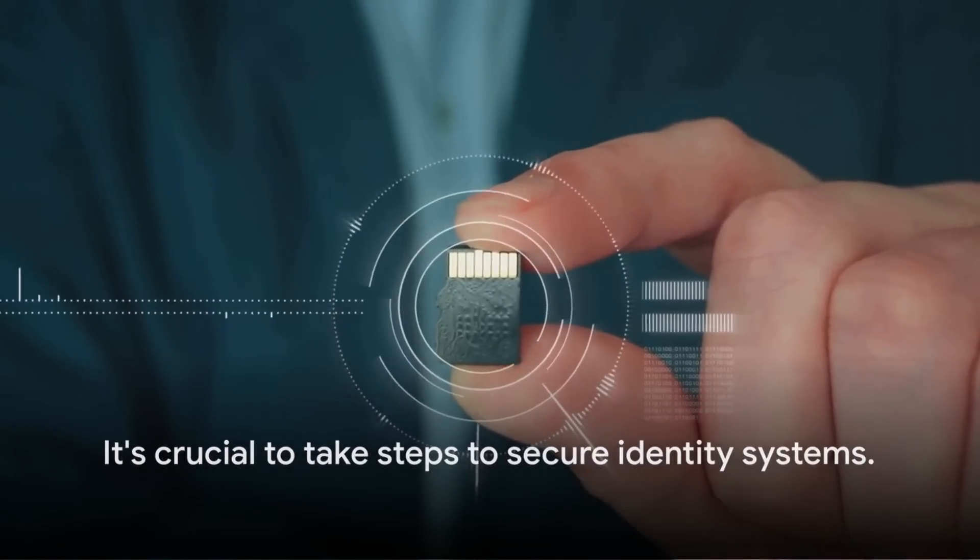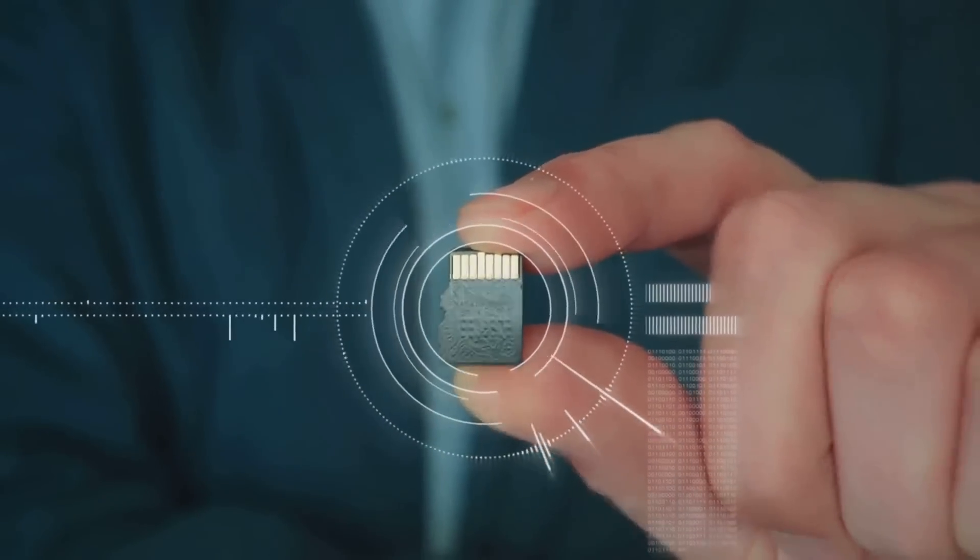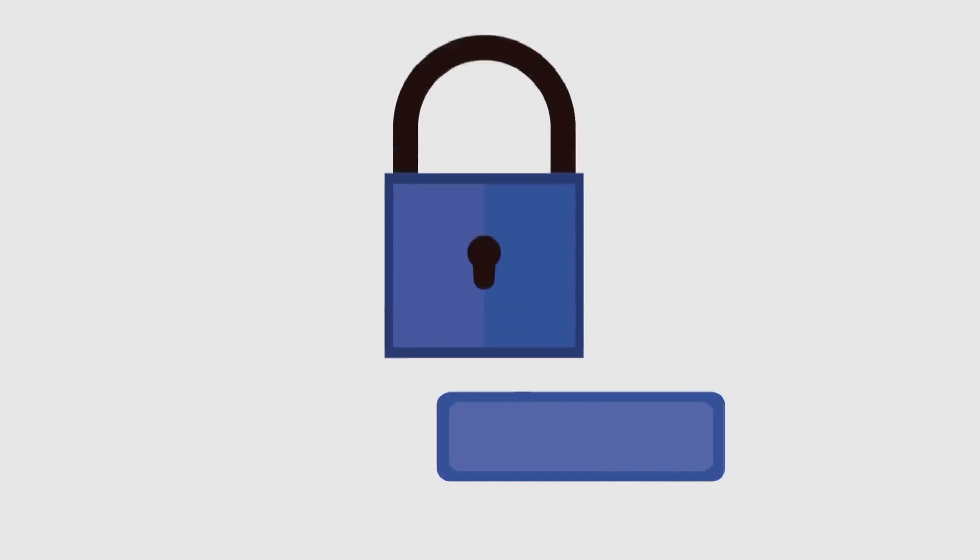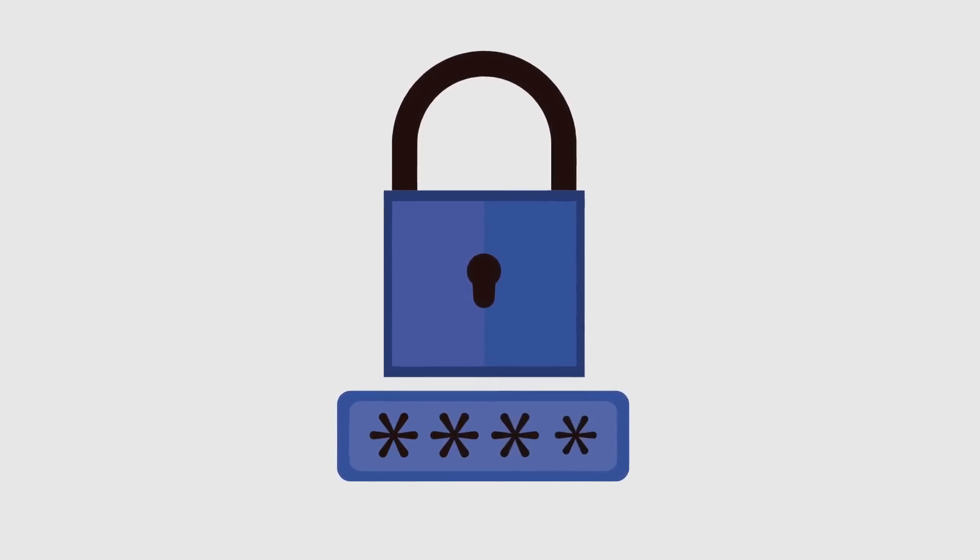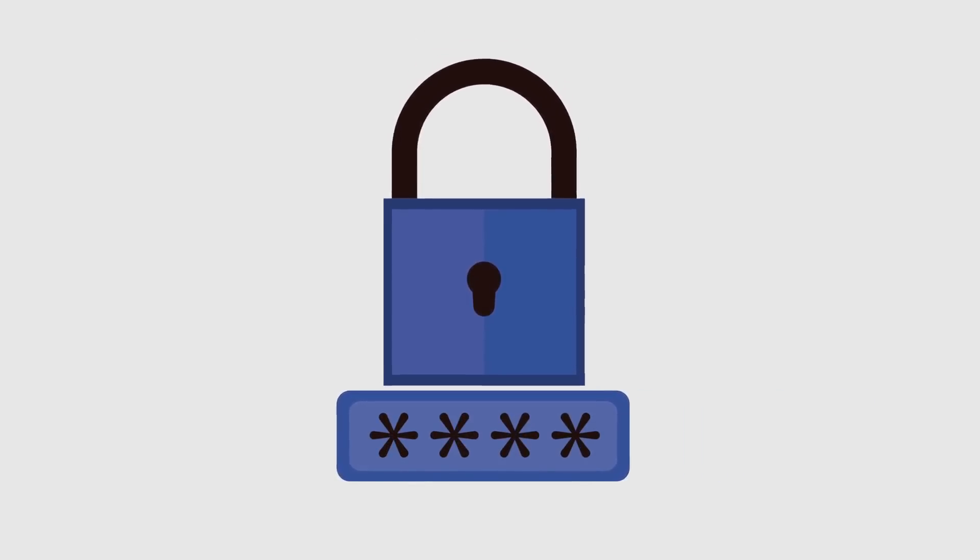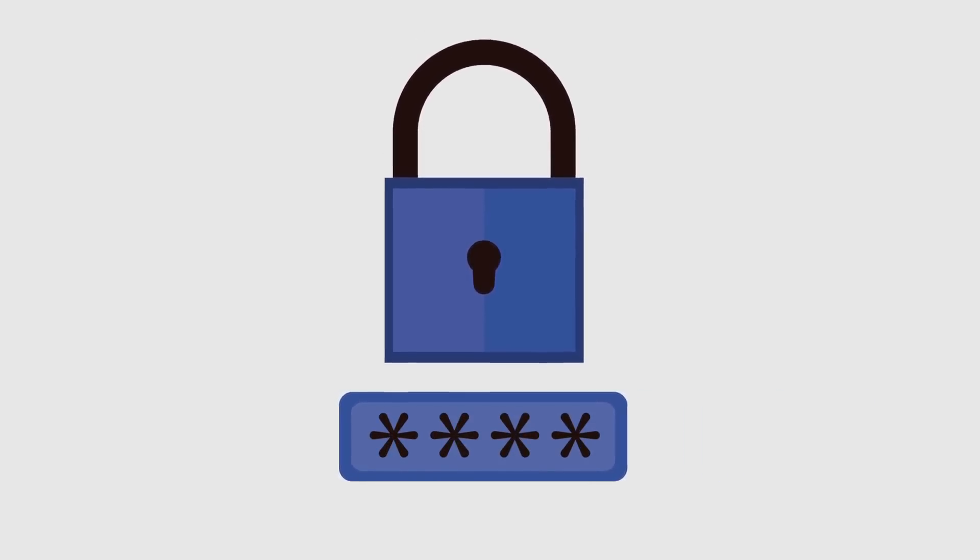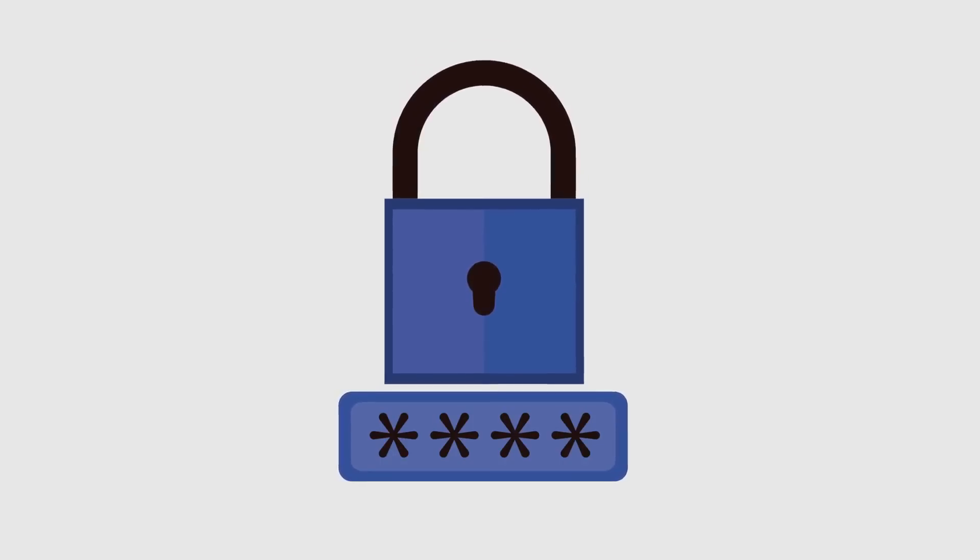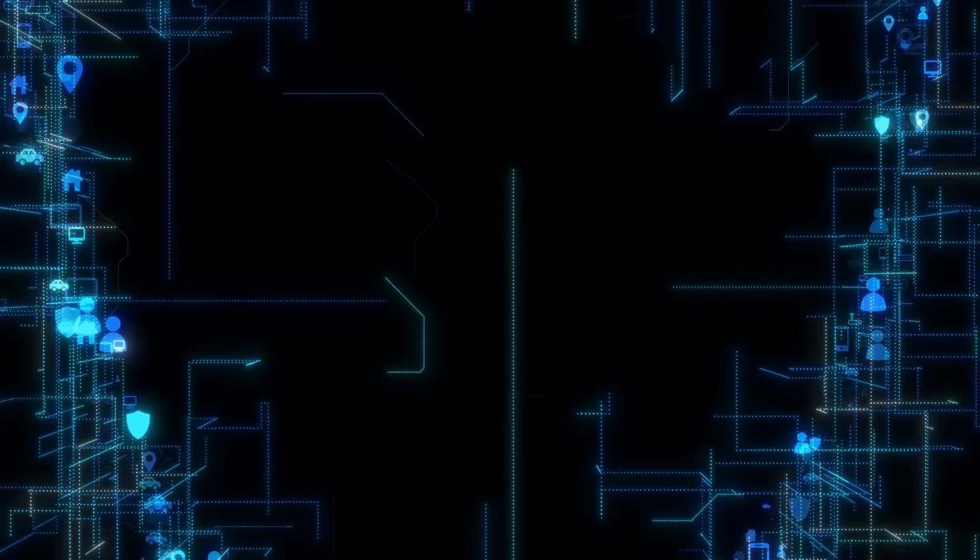It's crucial to take steps to secure identity systems. This includes implementing robust password policies, using strong encryption protocols, regularly auditing and correcting active directory configurations, and ensuring adequate protection for service accounts.